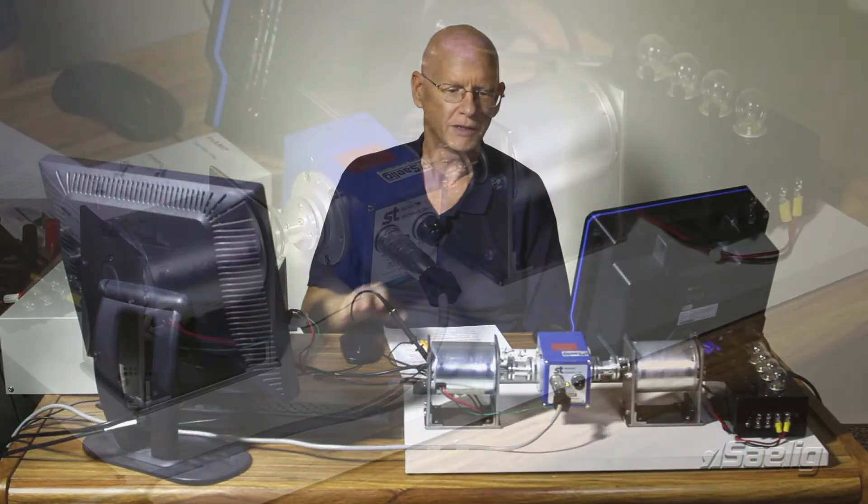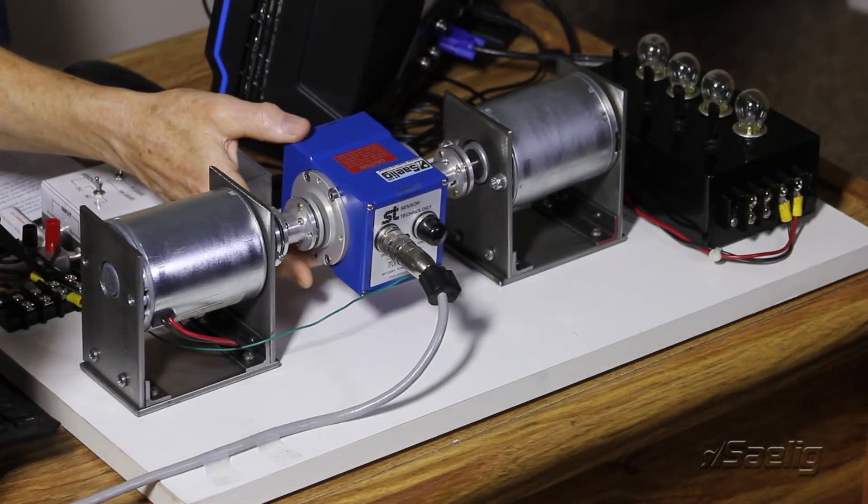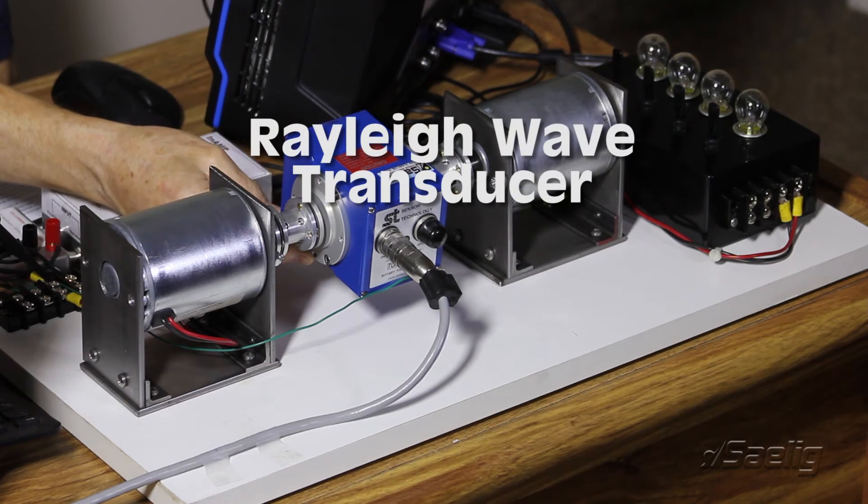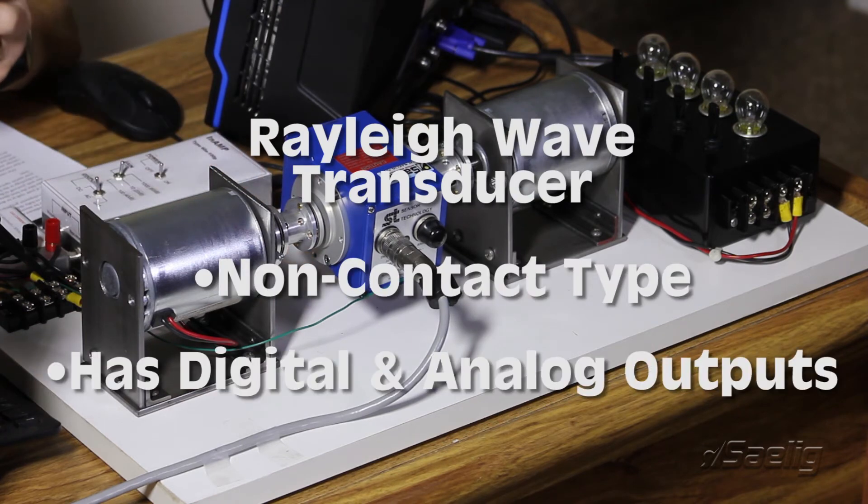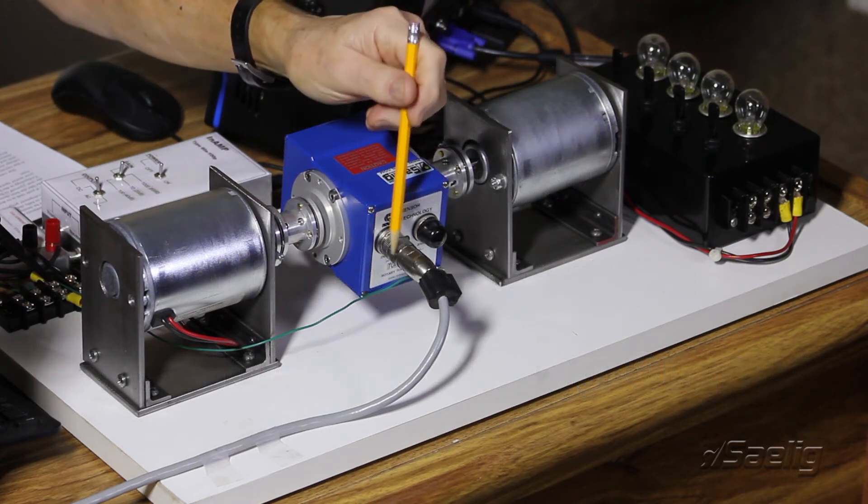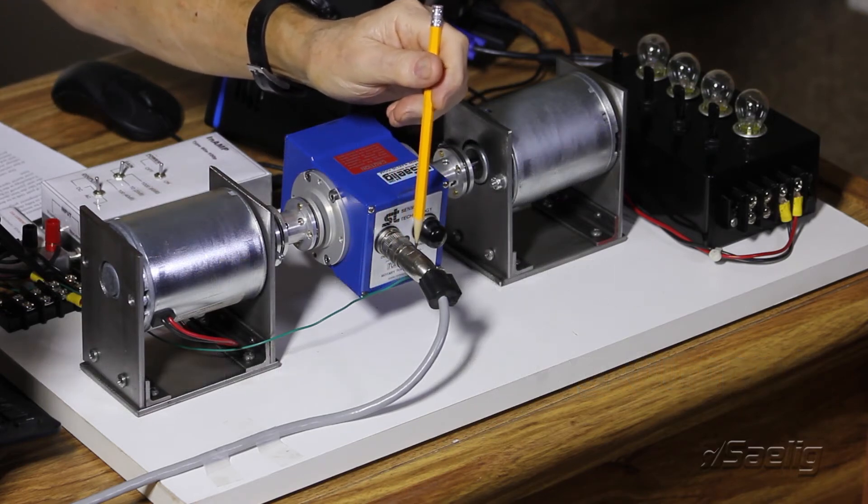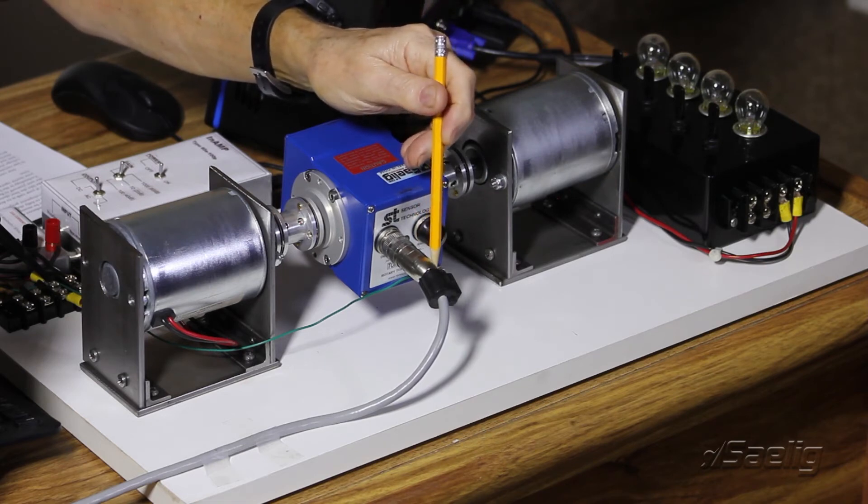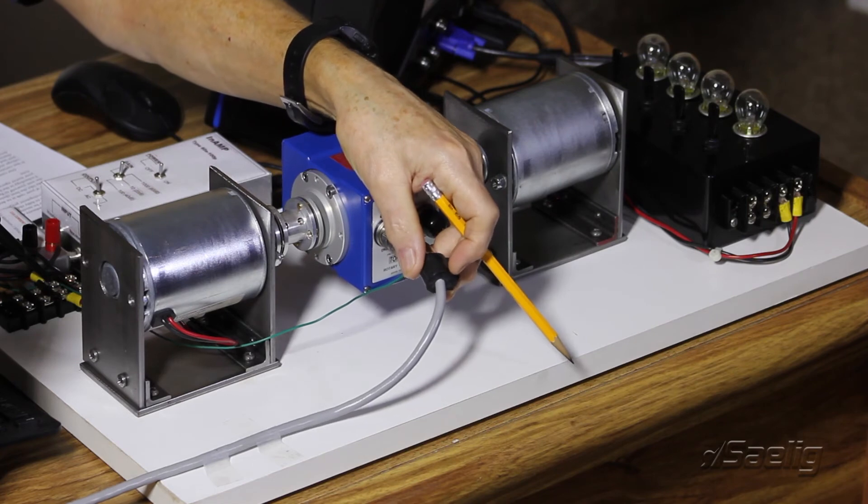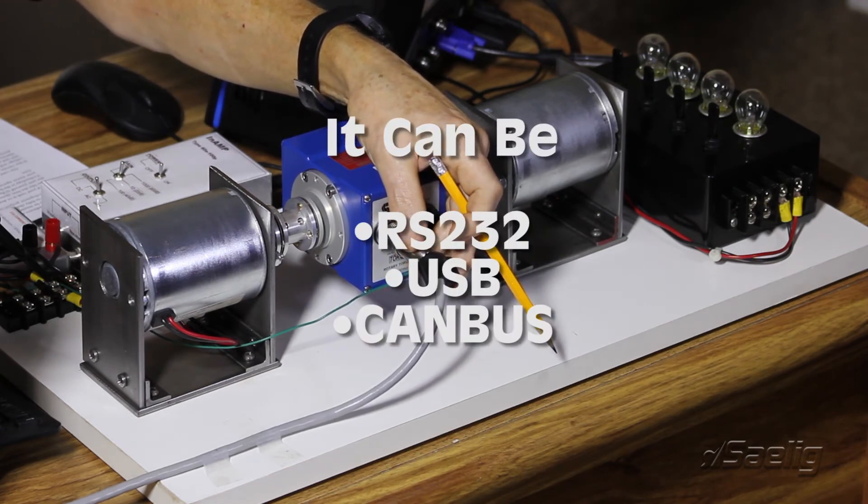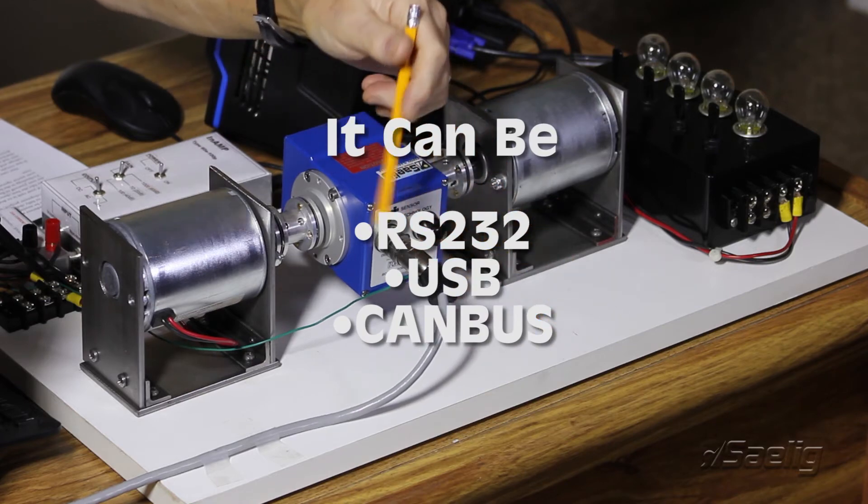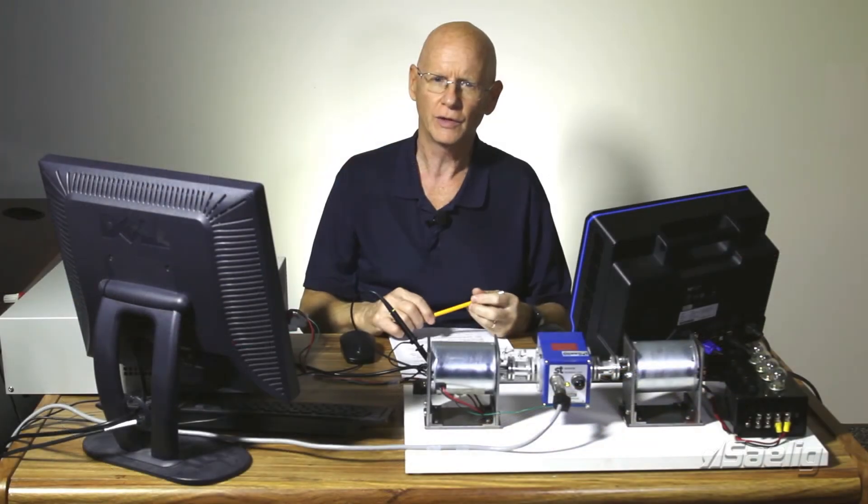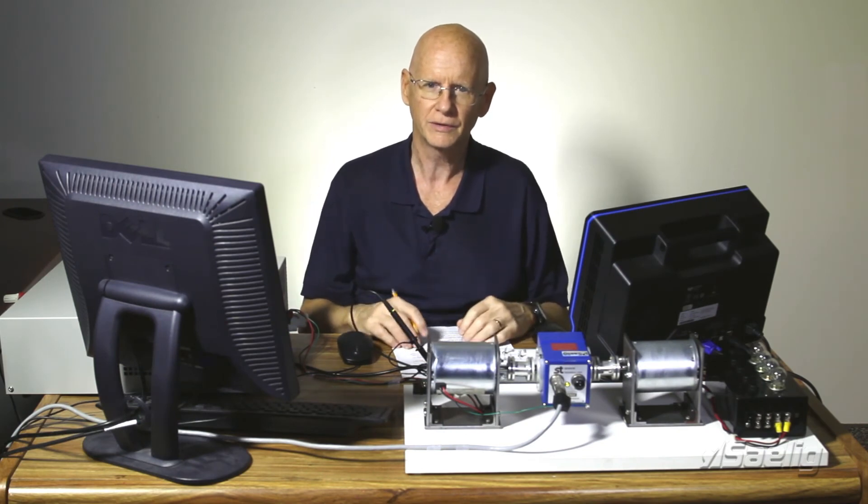First of all, let me just mention that the torque transducer itself is a Rayleigh wave transducer and it's a non-contact type and it has both digital and analog outputs available to it. And in this case here in our test system, we're using just the digital output, which you can get to be any number of data presentation types. It can be RS232, USB, or CAN bus. And in the case of this transducer, this one happens to be connected with USB. So it just connects right into the computer. It's very easy to use.